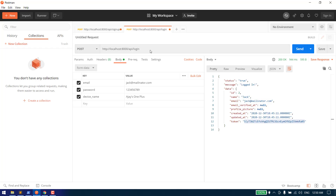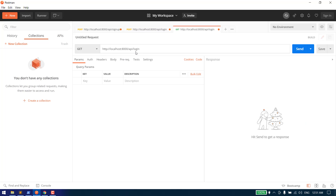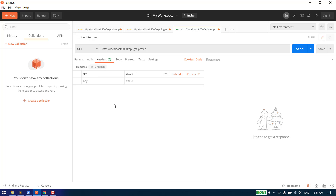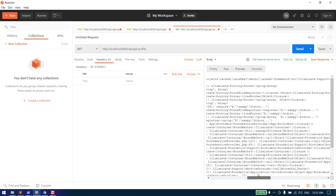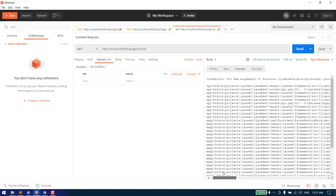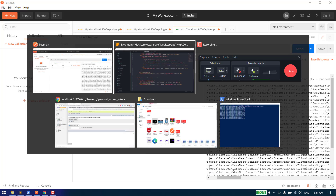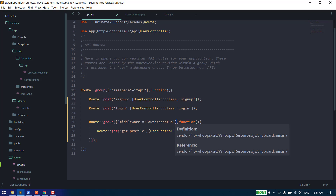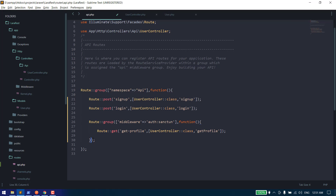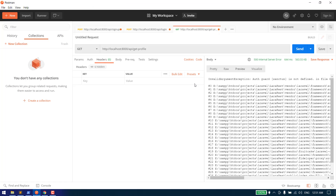Now let's try to run our API. Let's copy it and name it 'get profile'. First, we will not pass anything in the headers, and let's try to send it. We get an error about the route group — we made a mistake. The closing bracket should be here and not there. Now let's try to run it again.